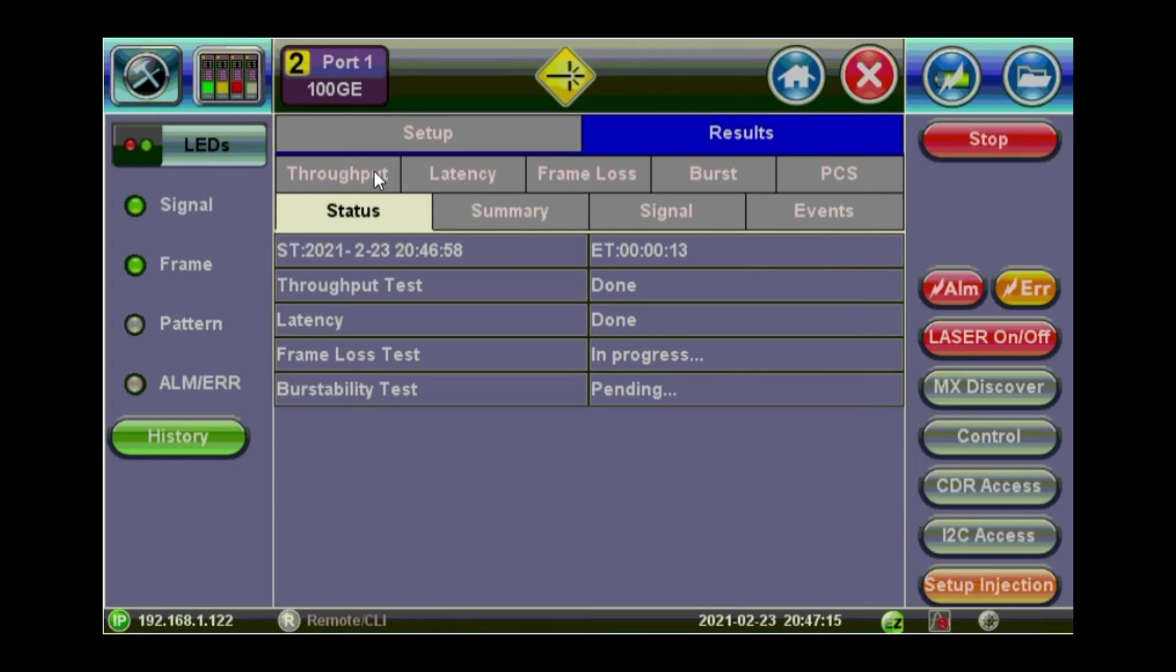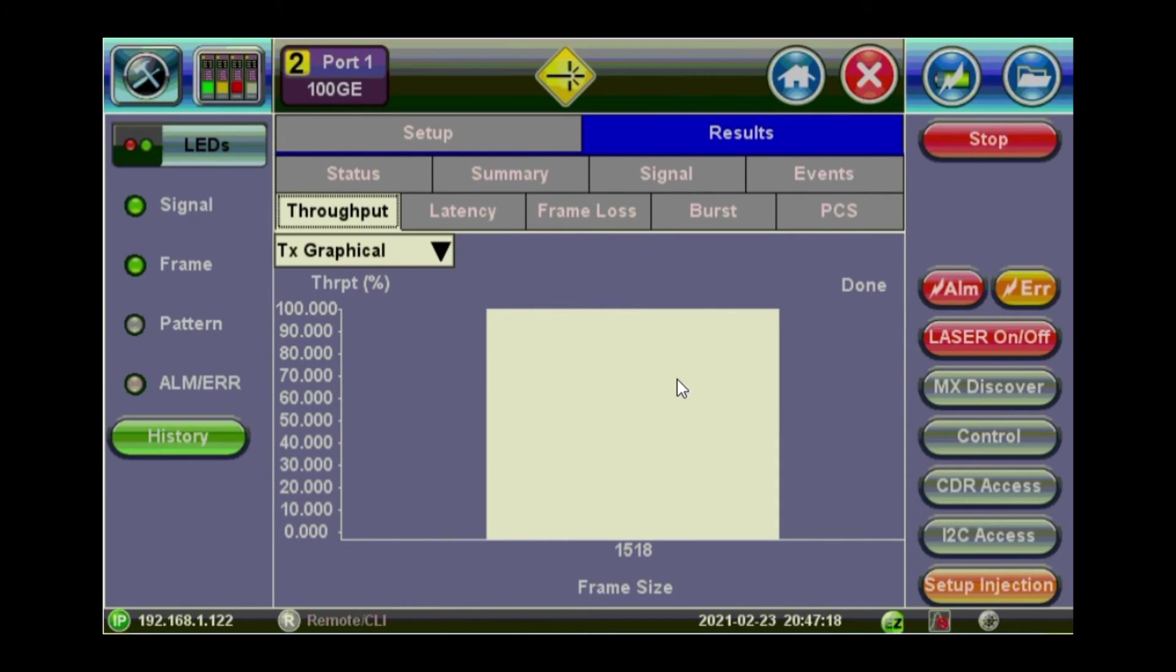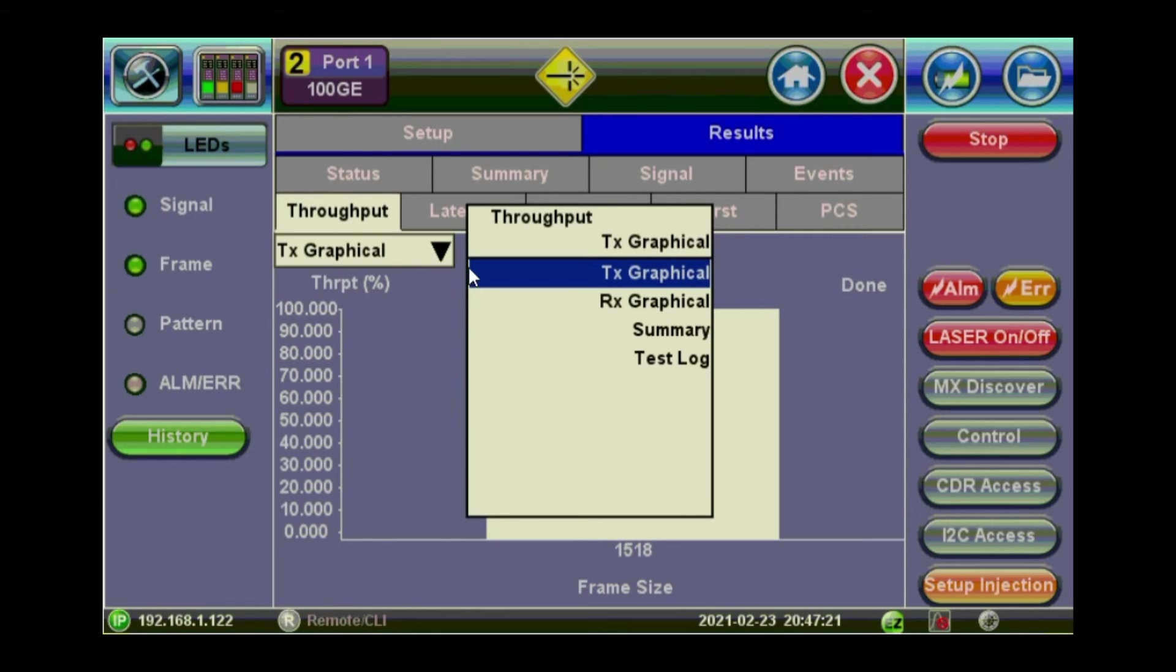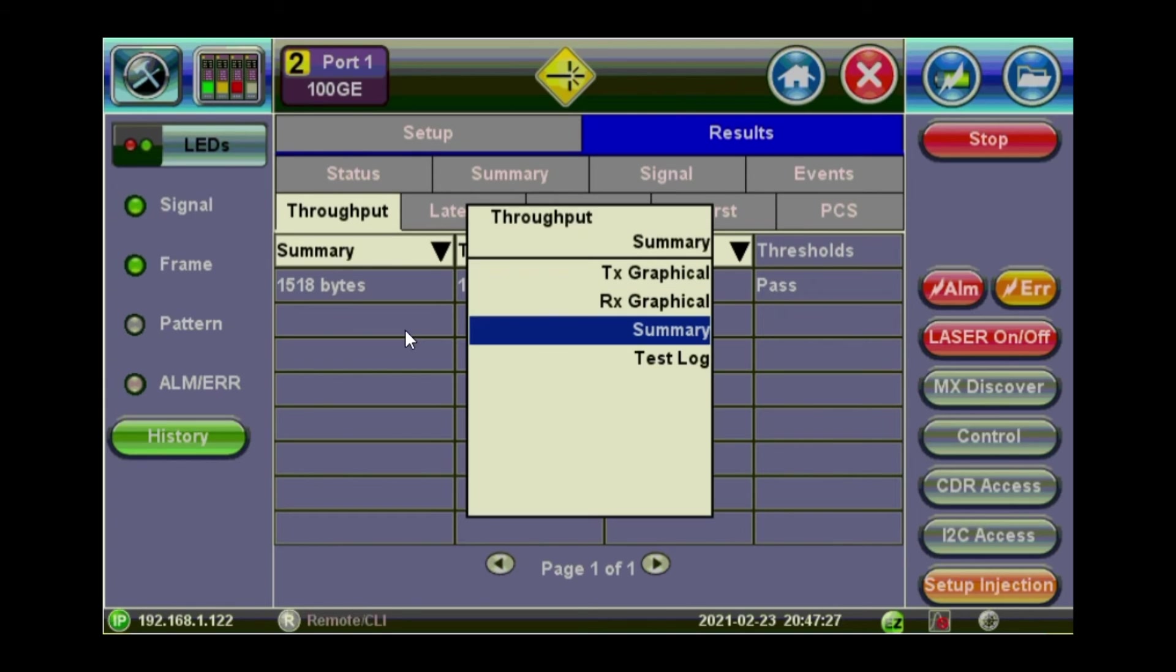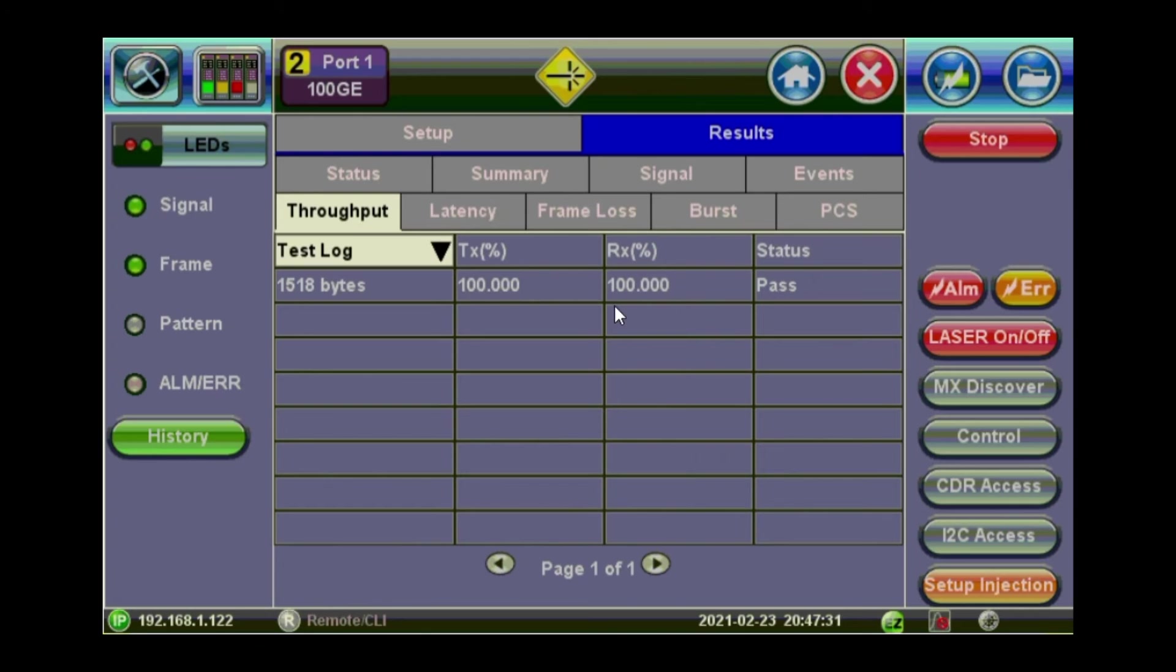So this is a graphical representation of the throughput. 100%. You can see it as a summary. Pass. 100%. You can see it as a log. Almost the same.